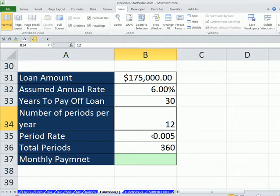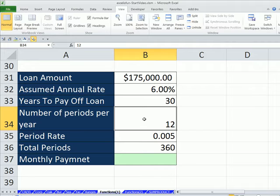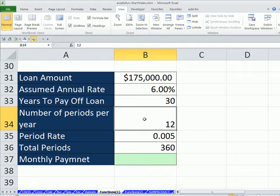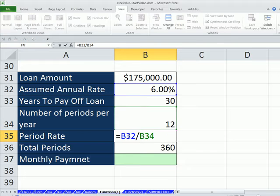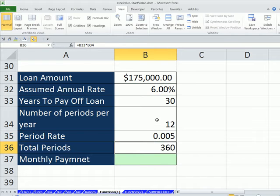Just as we did in our future value video two videos ago, if you have an annual rate and a number of compounding periods, or in our case making a payment 12 times a month, that's 12 periods, you cannot use your annual rate. So we divide annual rate by the number of periods per year, 0.005, so a half a percent in essence.